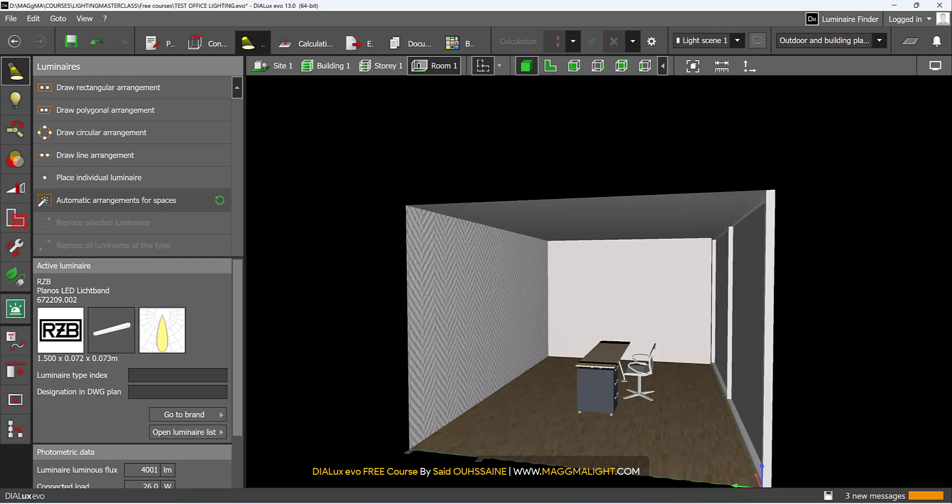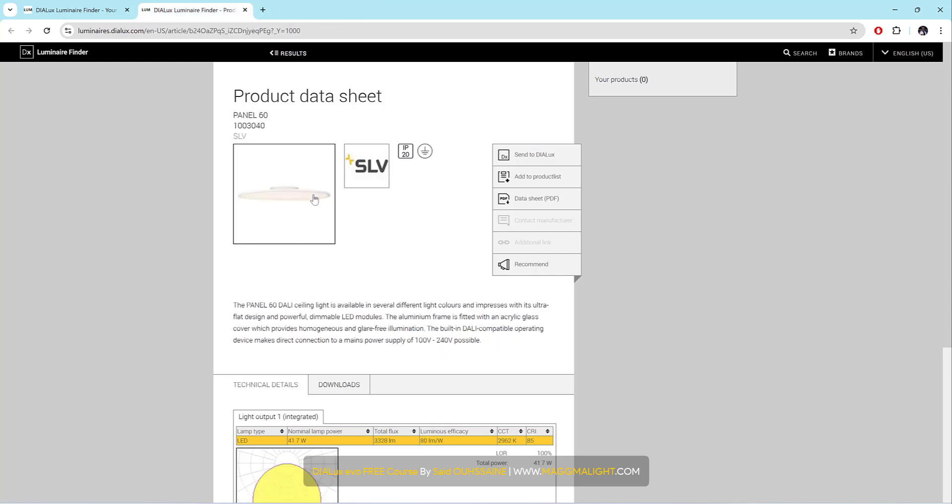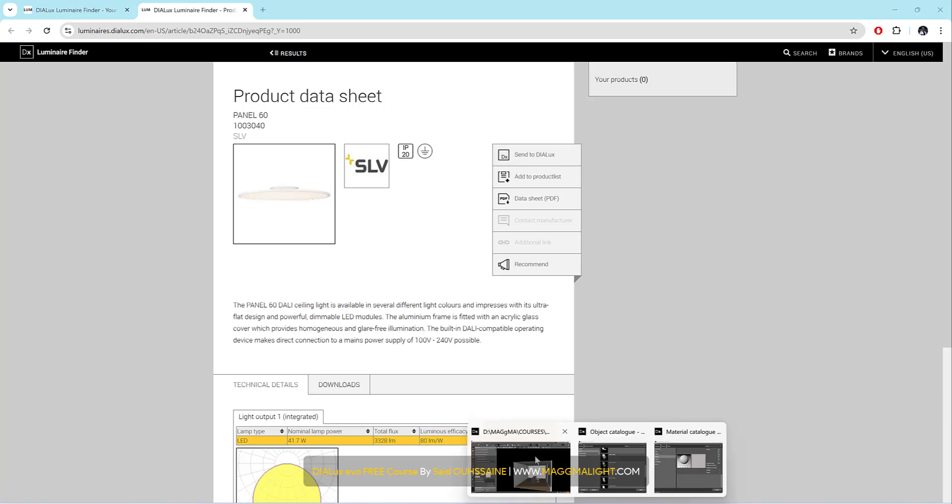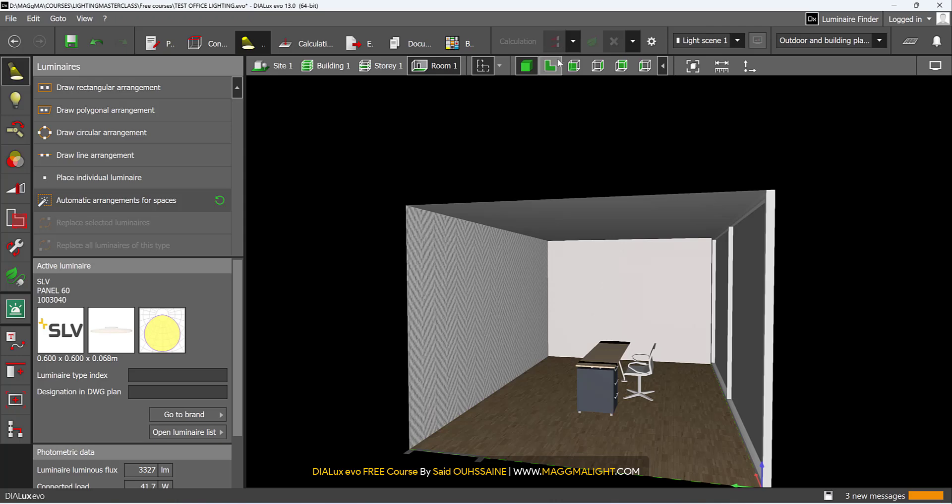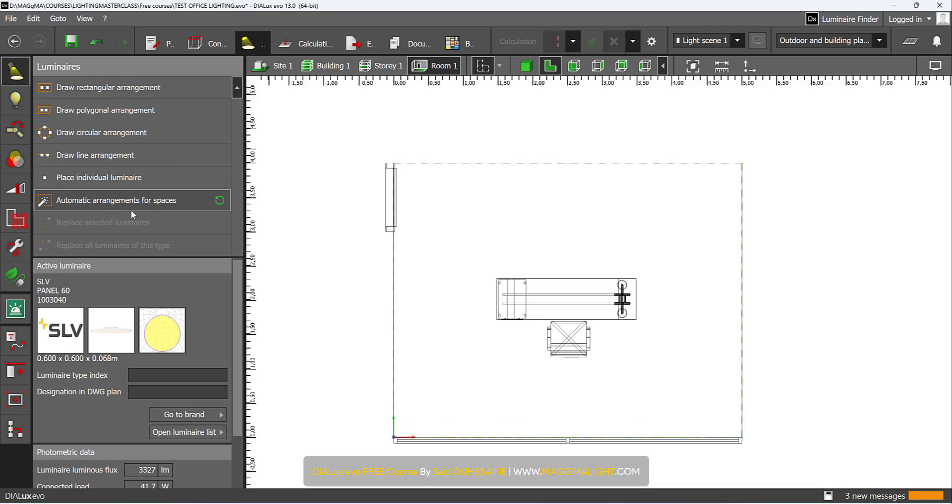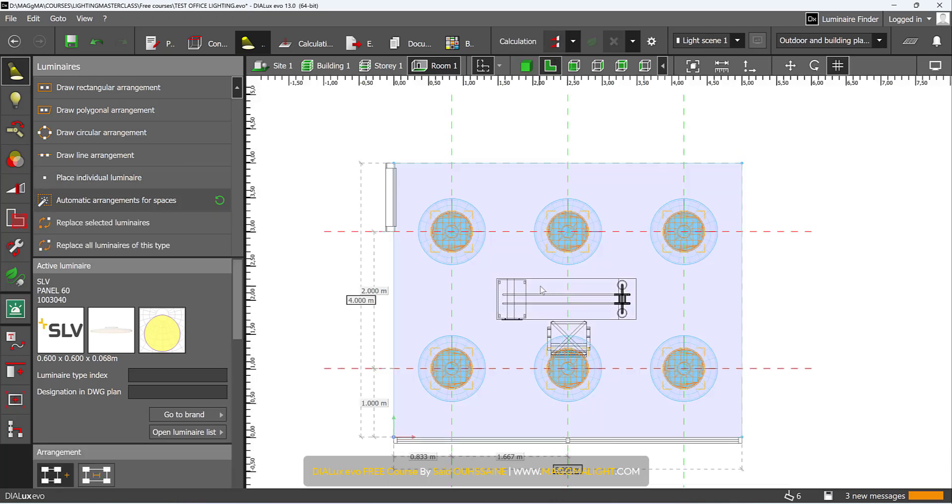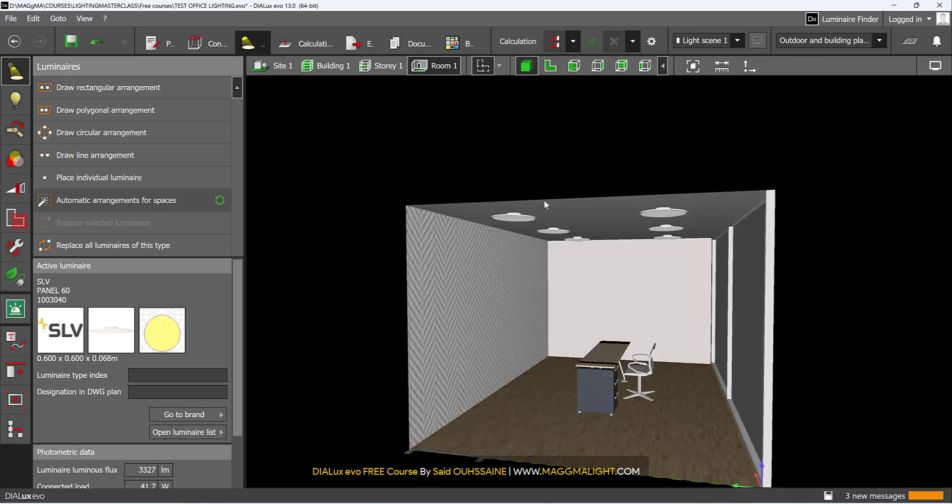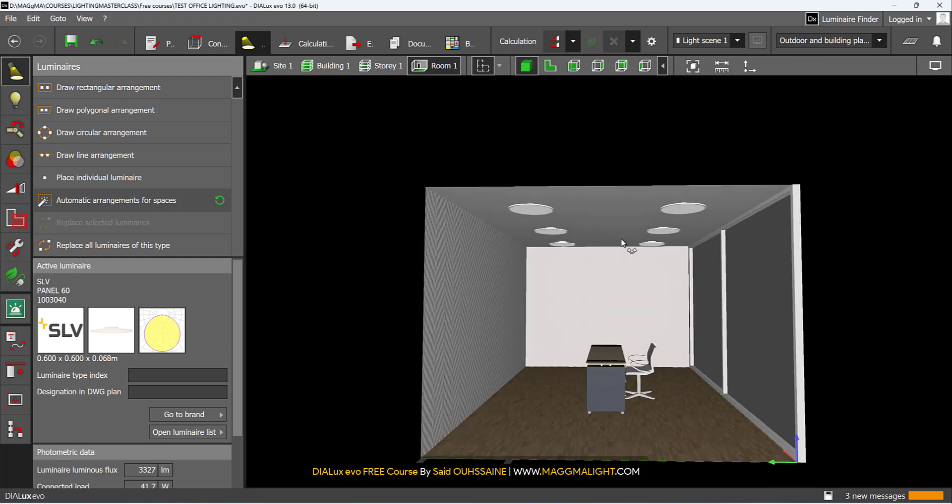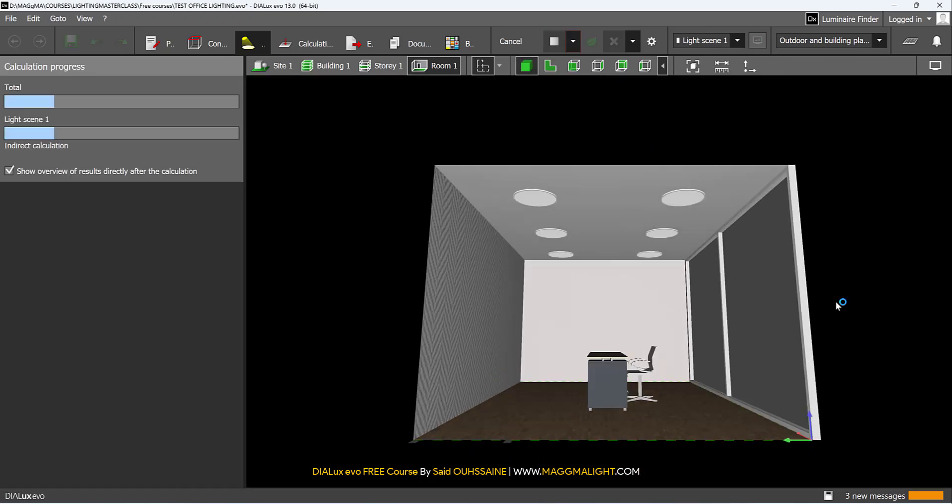I will delete this one again until I find the one that will fulfill my requirements. This one here. Let's send it to Dialux. It should be sent. Yes, it's here. Automatic arrangement again. It's two by three. Run the calculations.